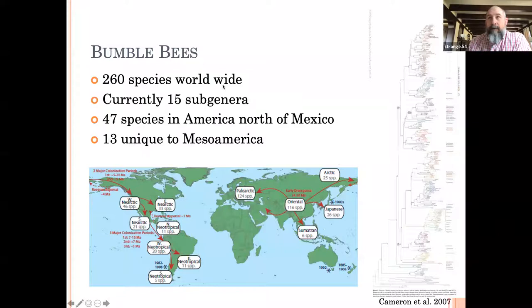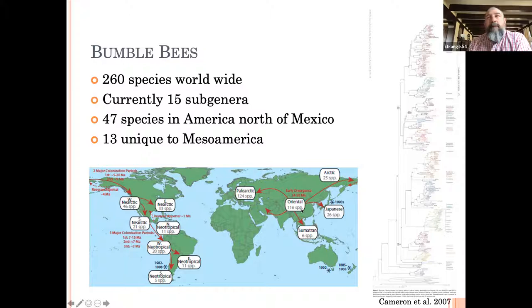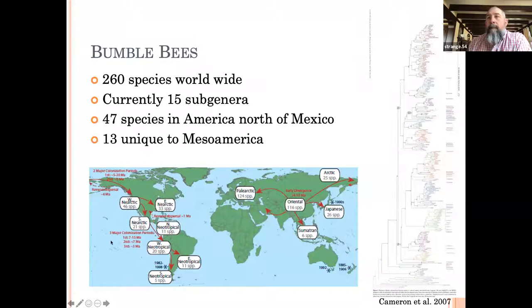Worldwide there are about 250 species of bumblebees. This map shows that the historic center of diversity is around the Himalayan plateau in Asia, with about 116 species occurring in that region. They've spread across most of the globe and into North America, where there are 46 or 47 species, and even moved into South America where we see some diversity as well. You'll notice Africa is largely missing bumblebees, and neither does Australia.